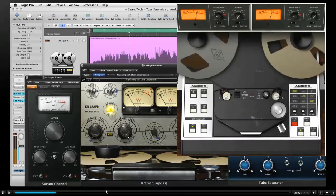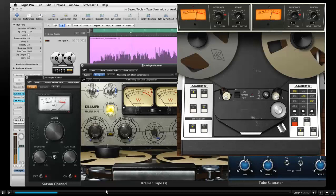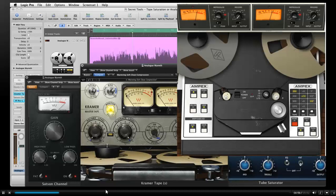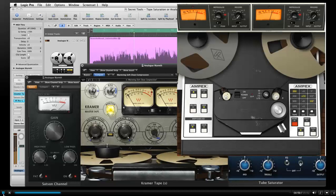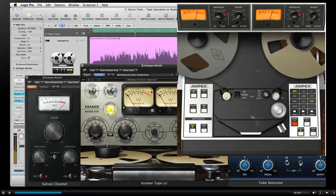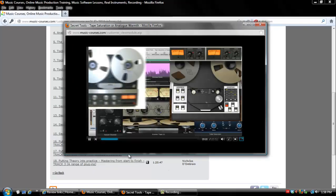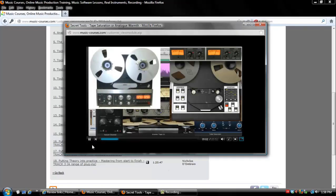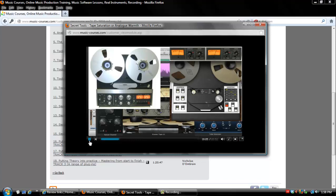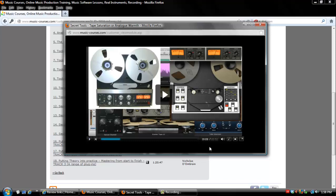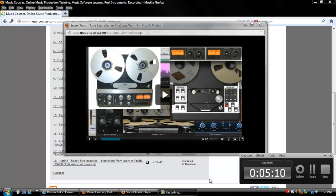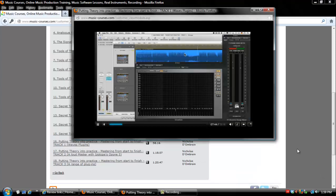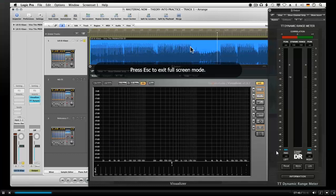The next video, tape saturation and analog warmth. Again, the plugins are listed for you, the ones he prefers, the ones he likes to use. But he goes through a lot of the most common digital tape saturation analog warmth plugins that are out there. Putting theory into practice, that's the name of the next three videos.